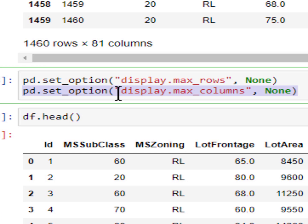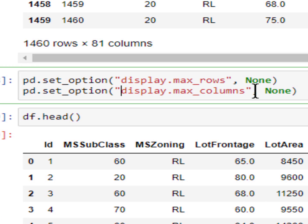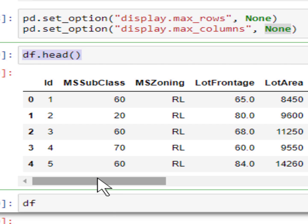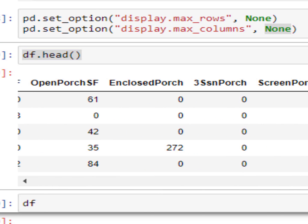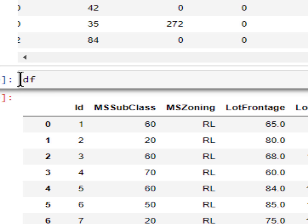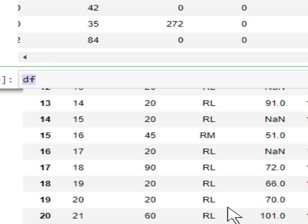To see all columns of your dataset, use pd.set_option() and pass the string argument 'display.max_columns'. This helps to see the total number of columns. You pass a second argument as a number for how many columns you want to see. If you want to see all columns, just pass None. Now you can see that by calling your dataframe you are able to see all columns and all rows of your dataset.